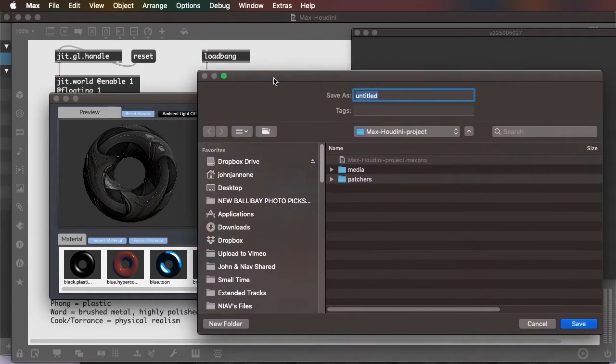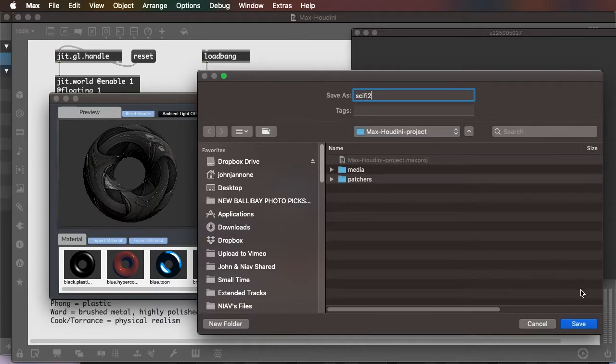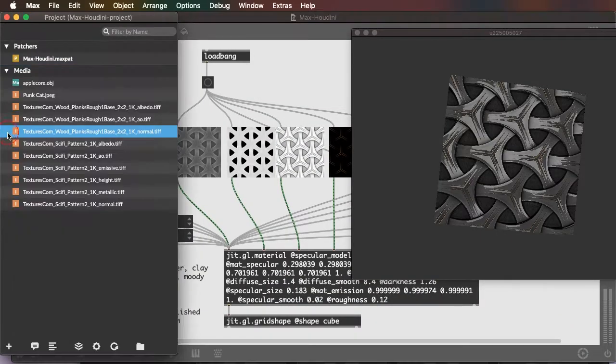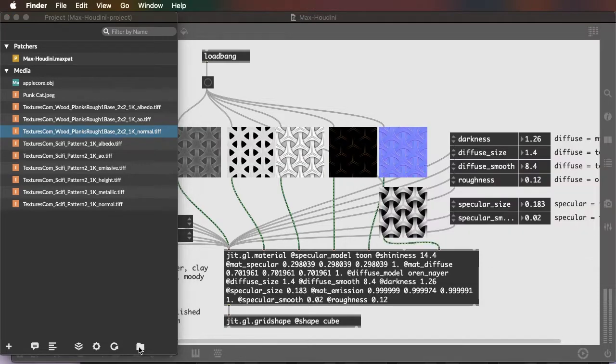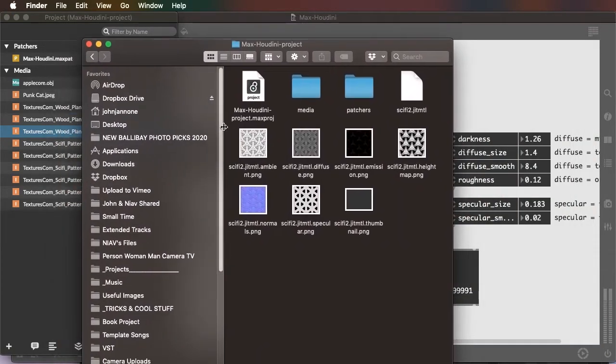So I'll call it sci-fi 2, and I'll save it into my project folder. And what that creates in my project folder is all the files related to that texture.